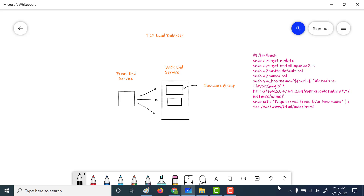Hi! In this particular chapter we will be talking about a very simple TCP load balancer. A TCP load balancer is basically a layer 4 load balancer, and a layer 4 load balancer knows nothing about the client apart from its client IP address. We will be creating a frontend service which will basically be an IP address, and it will just be forwarding packets to the backend service.